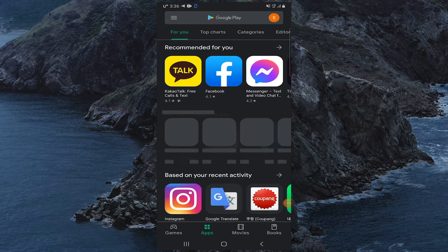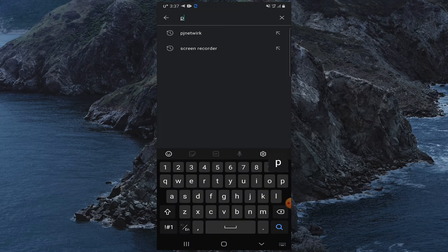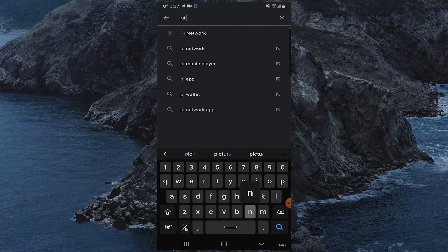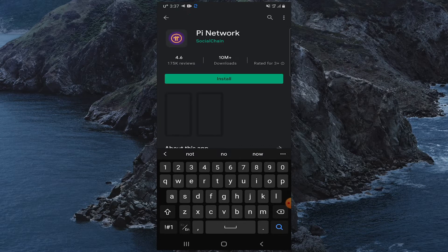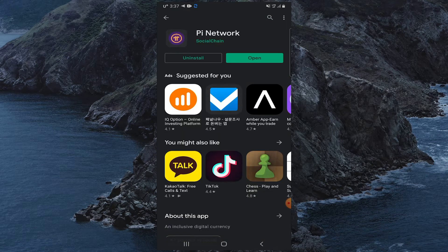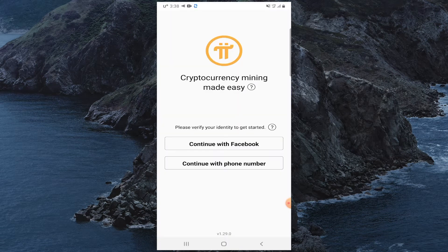So let's install Pi Network. Open your Play Store and enter "Pi Network" in the search bar.